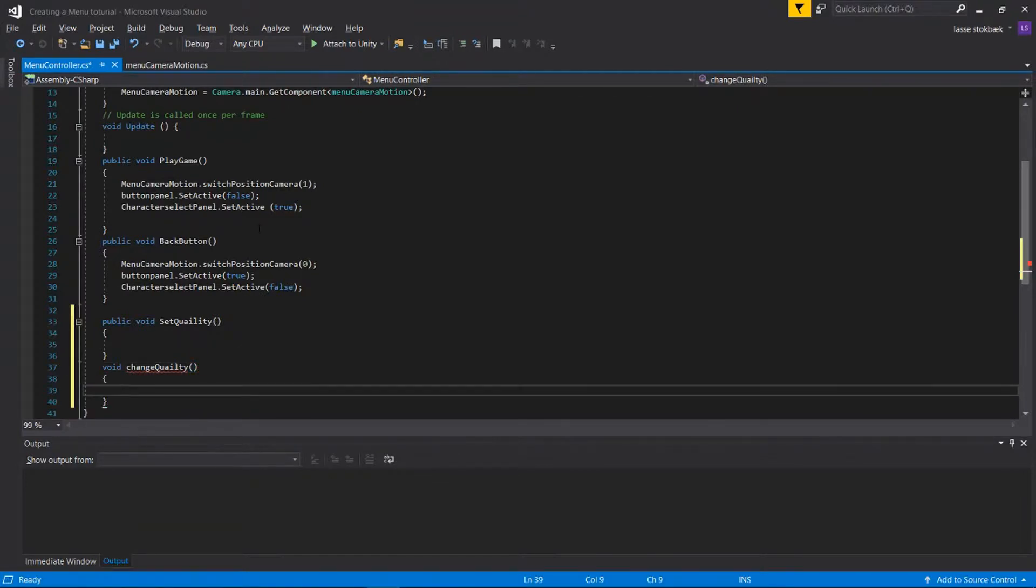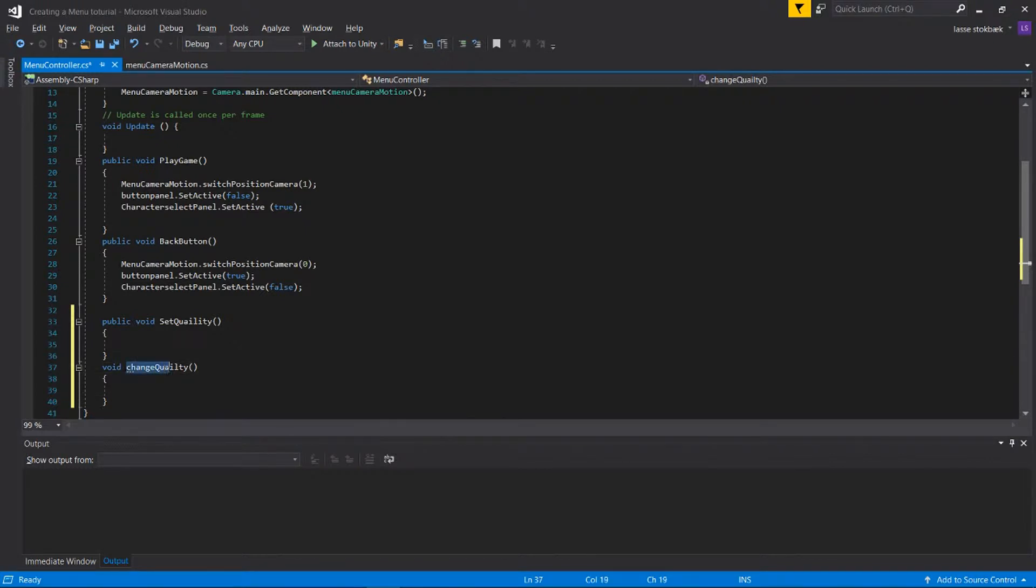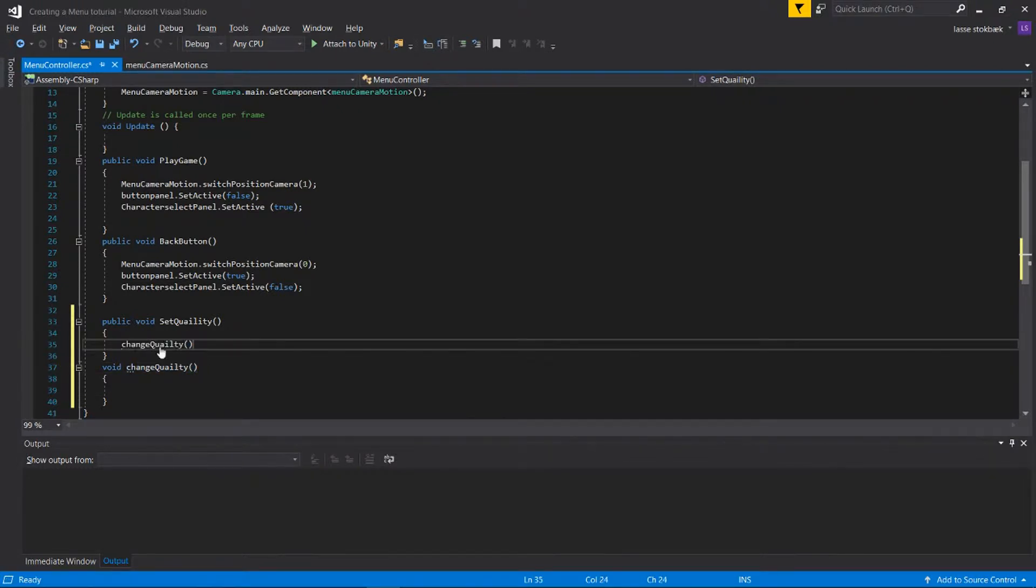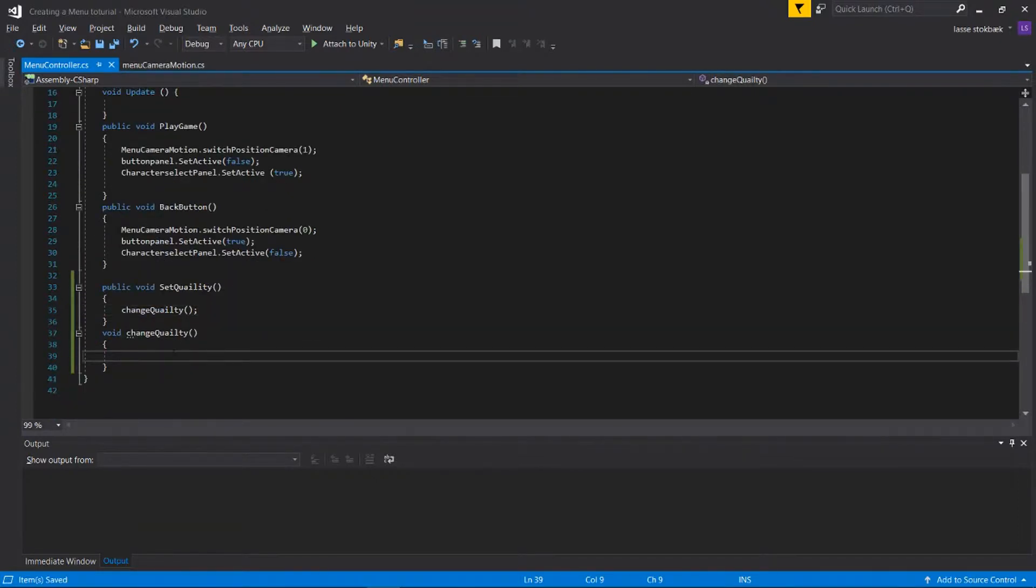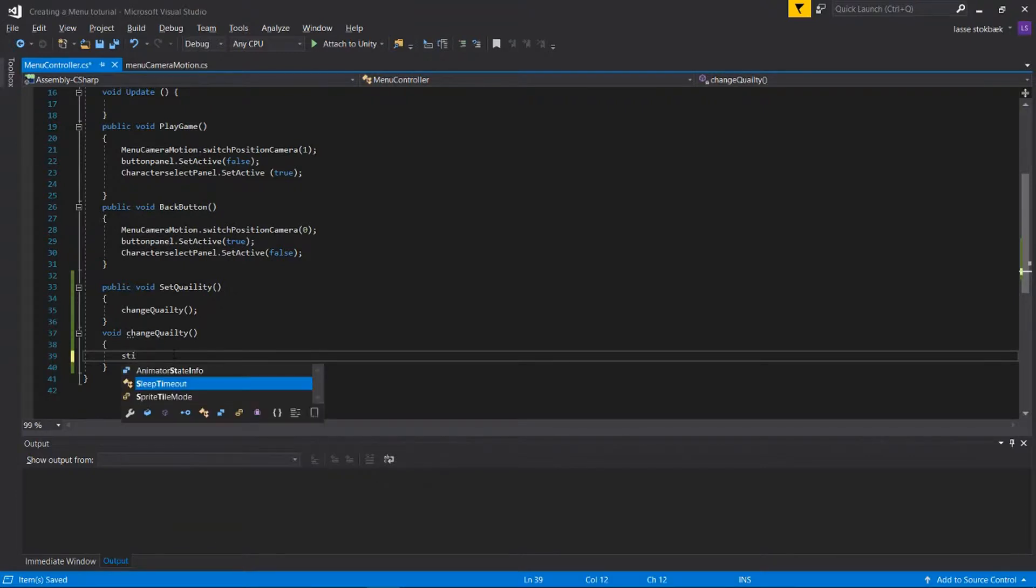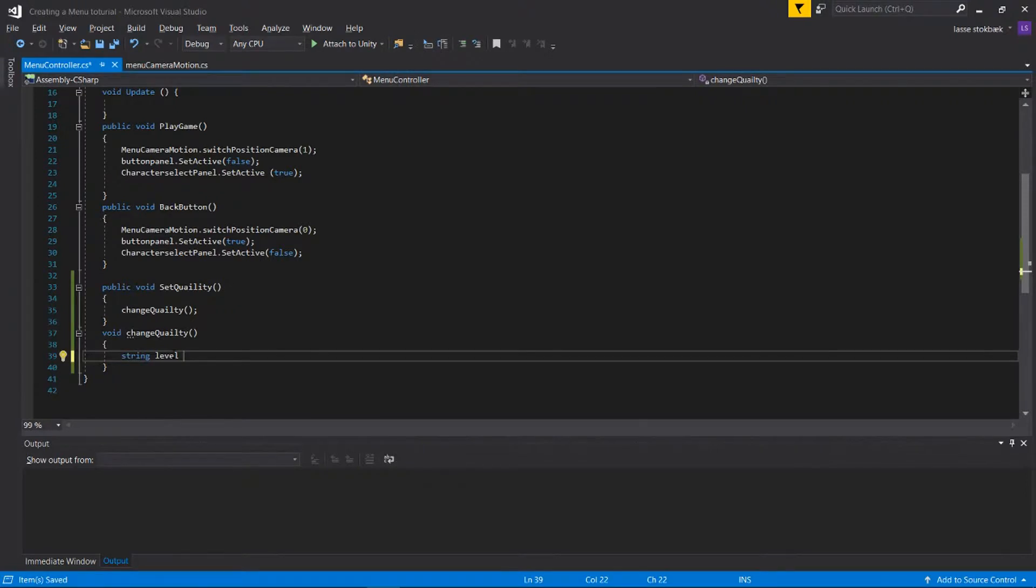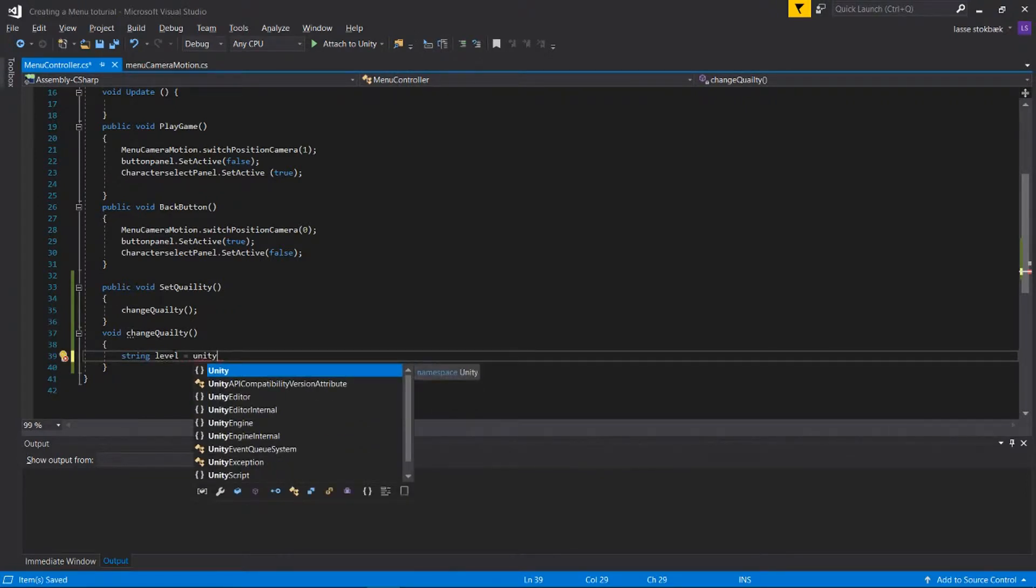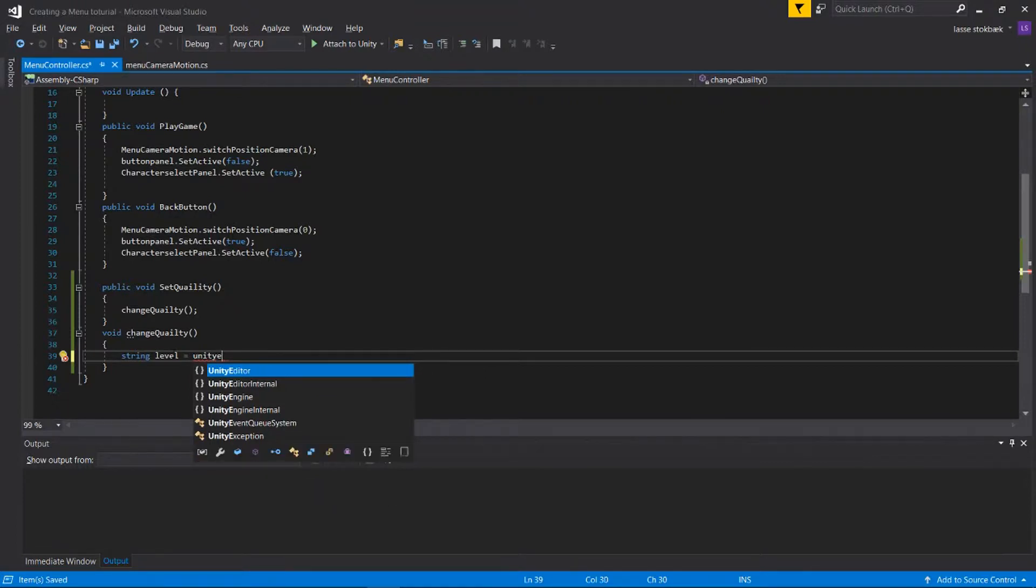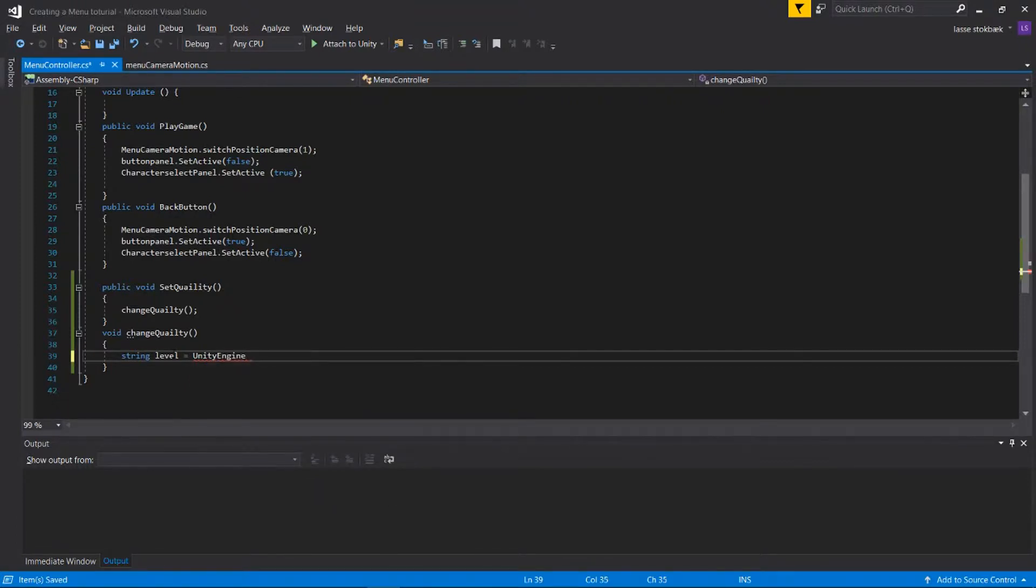We're gonna take this function and paste it up here so now we can call it, and then we're gonna write the code. First we say string, and it's gonna work like this - I'm gonna write the code and then I'm gonna talk about it to explain it.